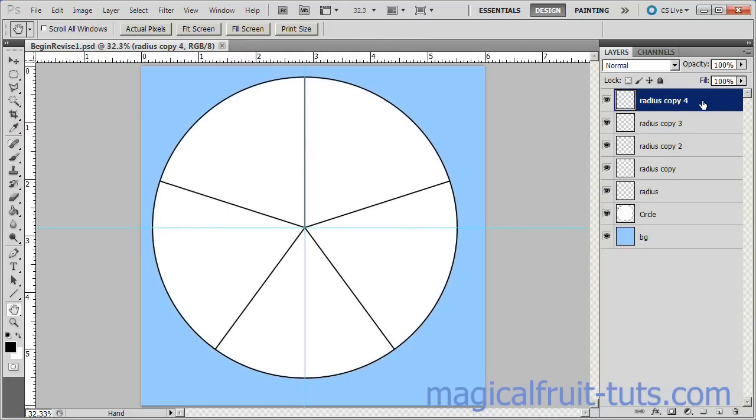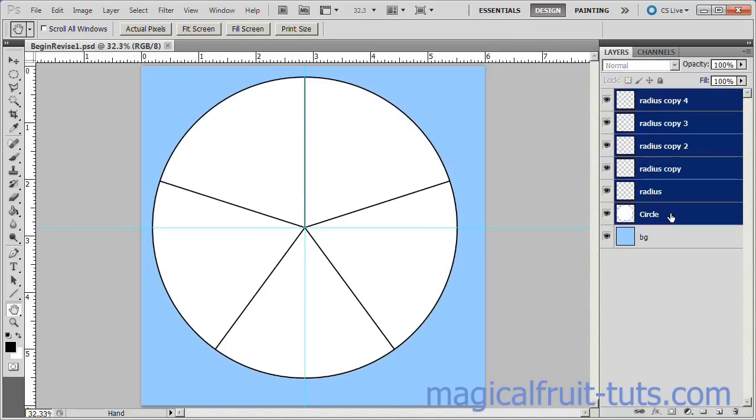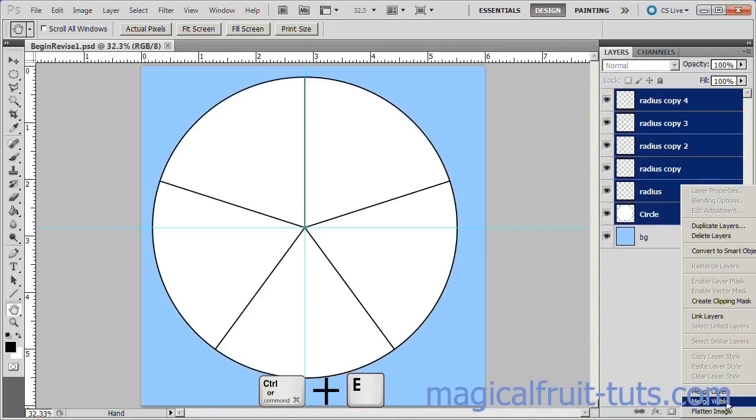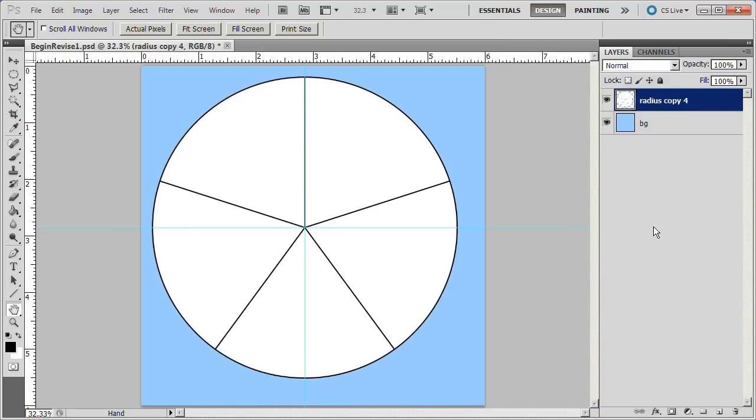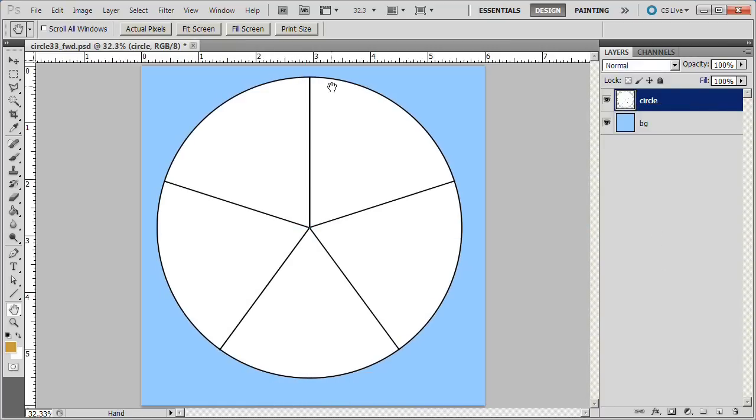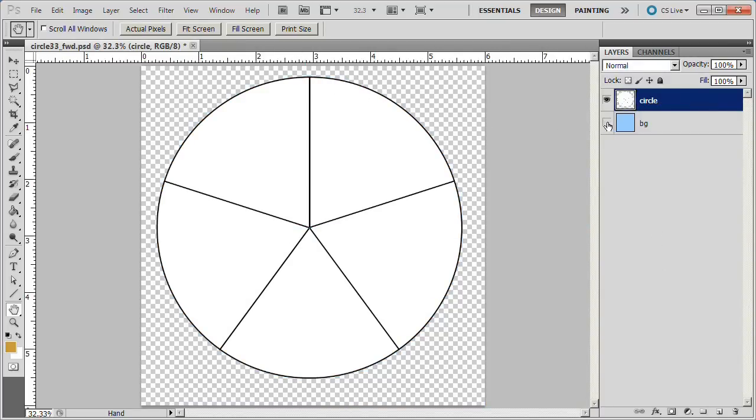Select the top layer. Holding down the Shift key, click on the circle layer. Then right-click and Merge Layers. Close the eyeball of the BG layer. You now have an equally segmented circle that you can place in any Photoshop project.